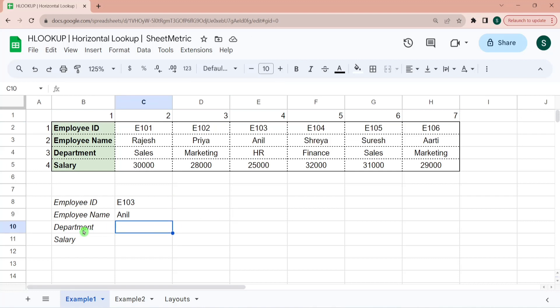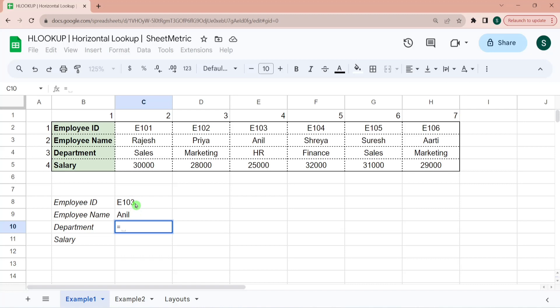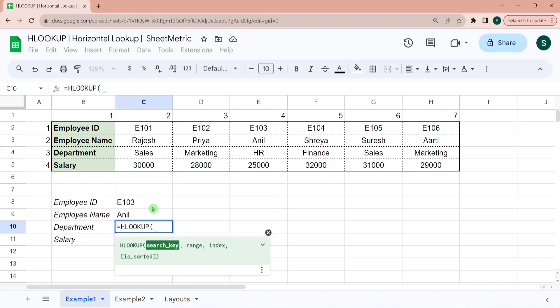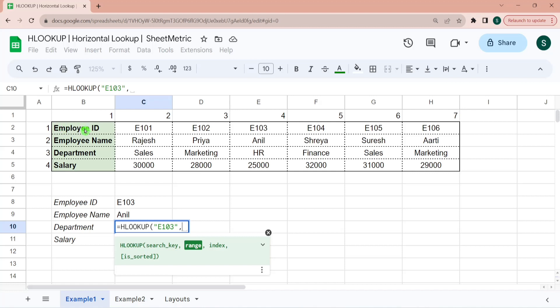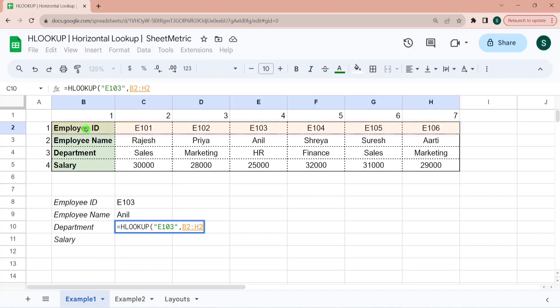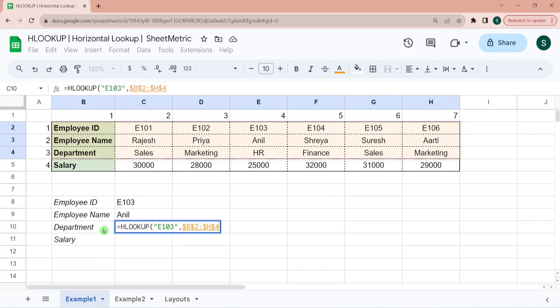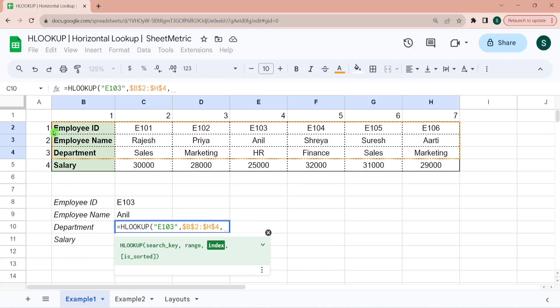Now I want to retrieve department name with search key as E103. So I am writing equal to HLOOKUP. My search key is E103. Here I am hard coding it as a text. So my search range selection should be such that my first row will include my search key. So my search key is in employee ID. So this should start from here. And it should go till department row. And then I am locking it with the help of F4. Then I have to give the index from which I want the values to be returned.